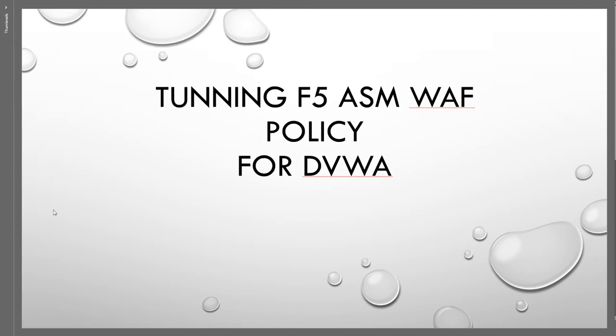Hey guys, hope you're doing well. In this video we're going to talk about tuning F5 ASM policy for DVWA. In the previous video, if you remember, we talked about how we can set up and configure F5 ASM policy for the vulnerable web application. In this video we're going to start tuning that policy and make sure it's working properly.